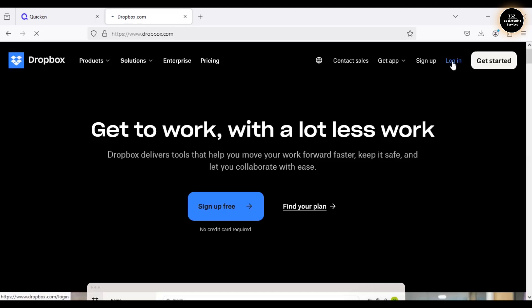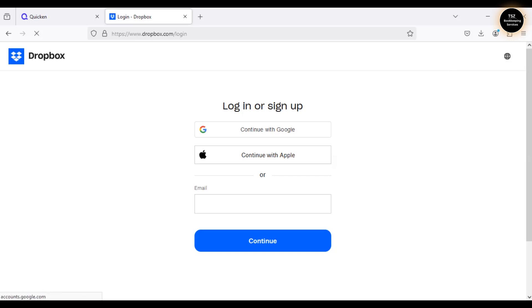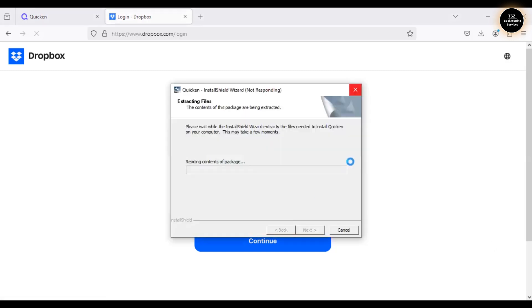I chose Dropbox because it comes with complimentary free storage when you purchase Quicken — you get 5GB of free Dropbox space. Also, I've observed that clients aren't always comfortable with thumb drives, so I decided to use a cloud platform instead. Dropbox is the platform I'm using in this video to show how you can move data from one computer to another.